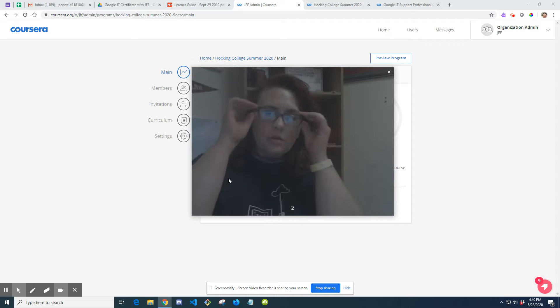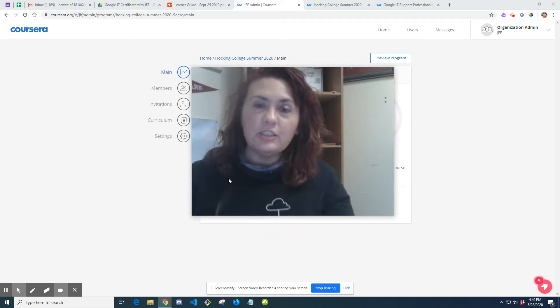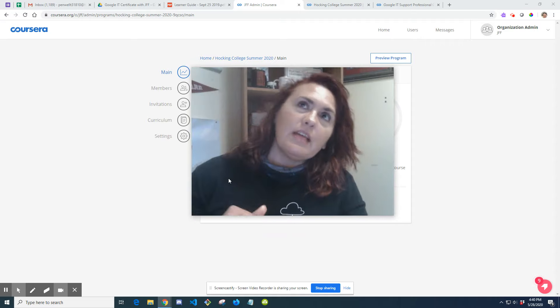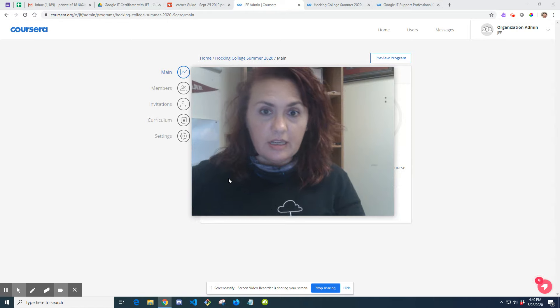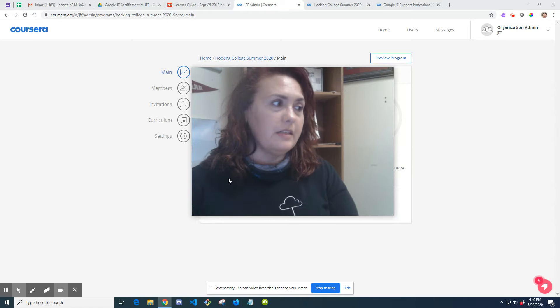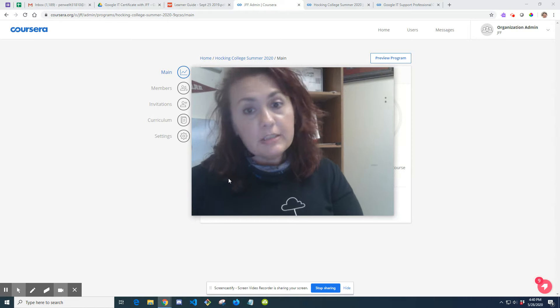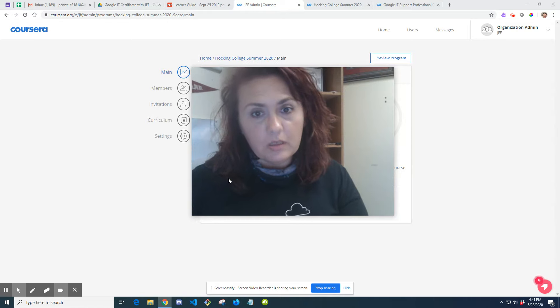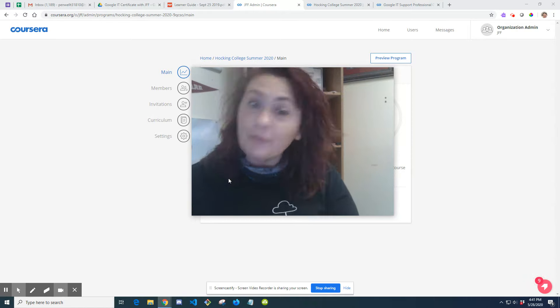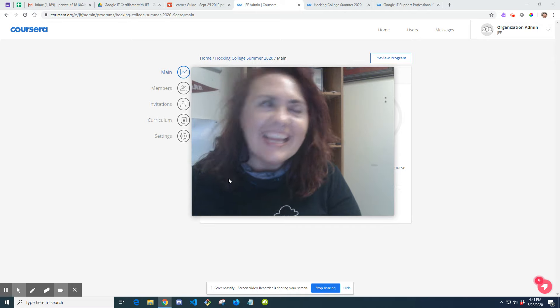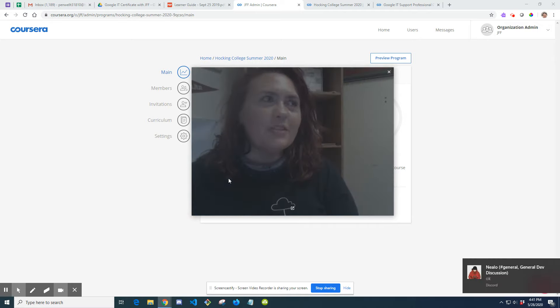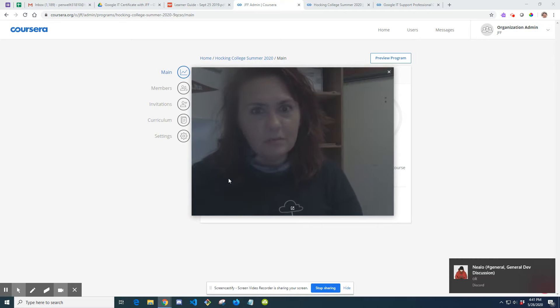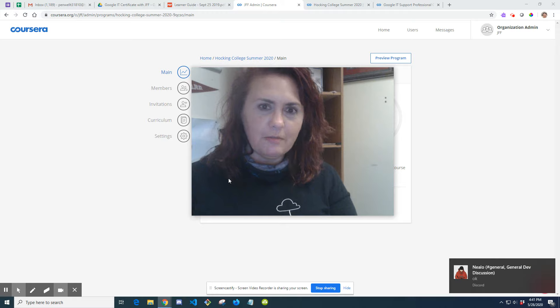Hey guys, I just sent out the invites for Coursera access, so everybody should have received one. You don't have to wait till Monday, so if you have nothing else to do for the weekend and just want to get started, nothing's going to stop you.